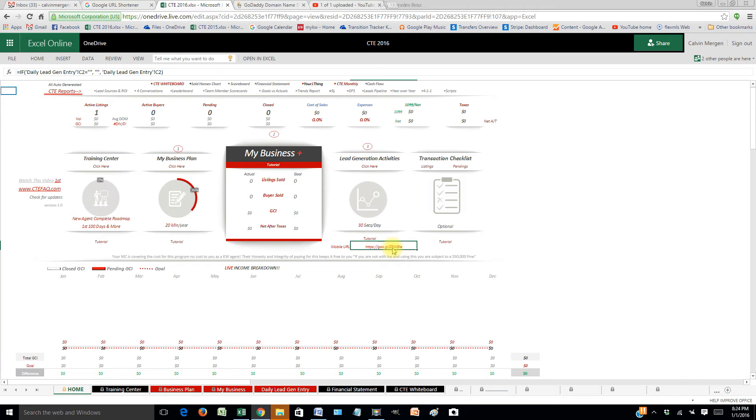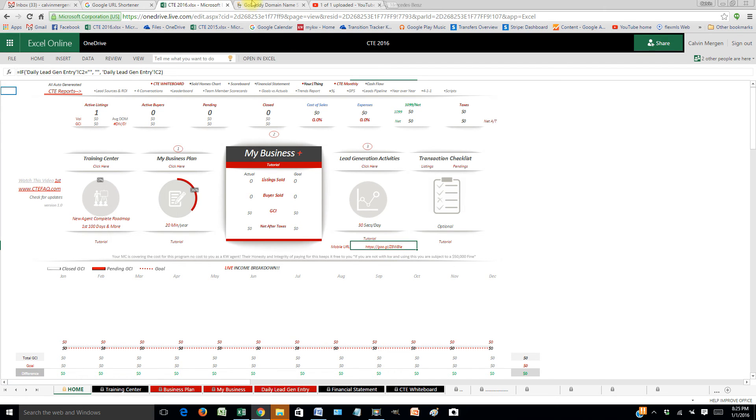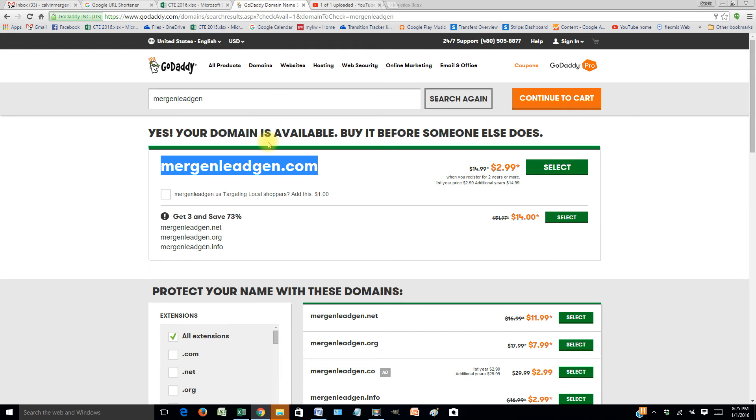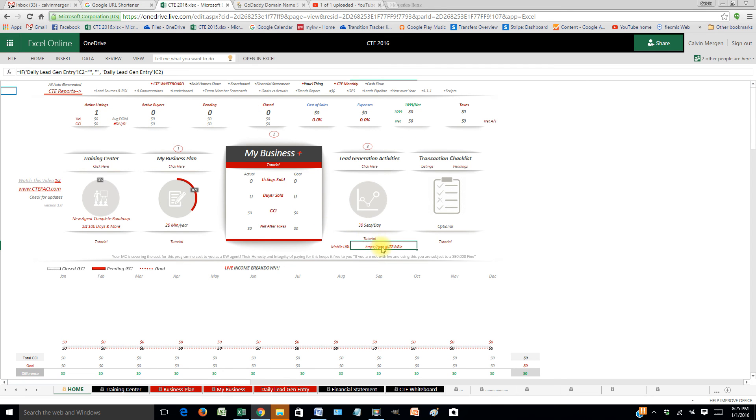So whatever your team name is, leadgen.com - that way it's so easy and consistent across the board. Love it. You guys absolutely implement that. You can go to GoDaddy right now and buy a domain name for virtually nothing, and then point that right at your URL for your mobile lead gen for all your team members.